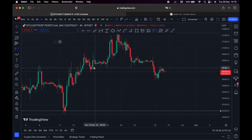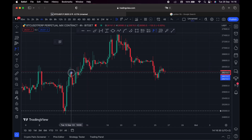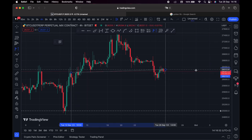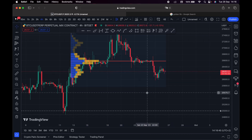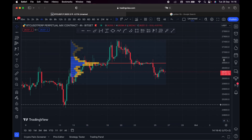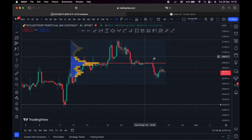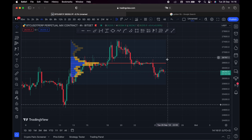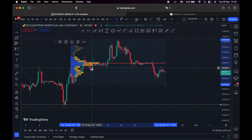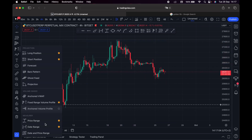This is the Fixed Range Volume Profile — it's really important. If I want to check where the volume is, I simply click and drag across a range, and it shows me where the volume is concentrated. You can see that the price of Bitcoin has been consolidating right here, which is a very important level. The price might go back and test that level before continuing to the downside.